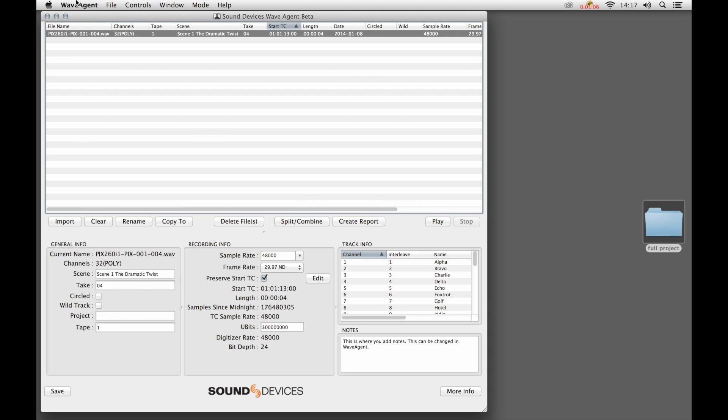This is a summary of any file that's imported into the WaveAgent application. Down below is where we can edit some of that metadata. One of the things that's quite common to do is play the file.